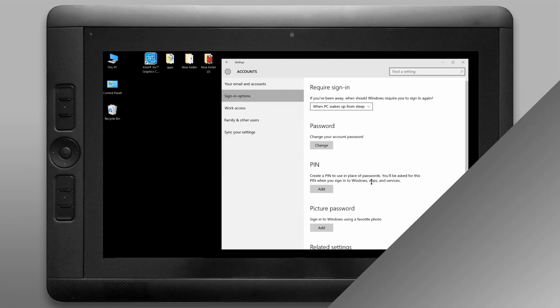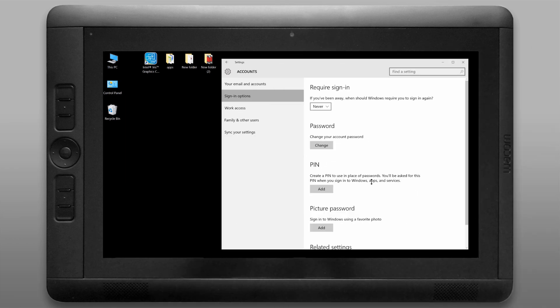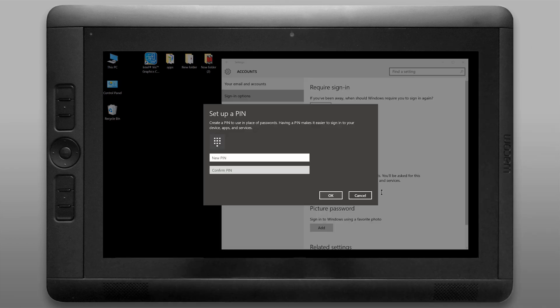Next I'll look under sign in options and I'll make sure that I don't have to sign in if the computer goes to sleep and I'm also going to add a pin so that it doesn't take so long for me to log into my tablet.